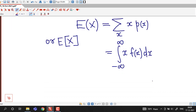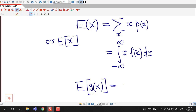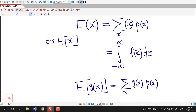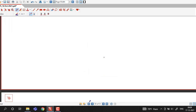We have also seen that if instead of x we have a function of x, the expected value of a function g(x) of random variable x is given by sigma g(x) times the probability mass function of x, summed over all possible values of x. And for a continuous random variable, x is replaced by g(x) in the integral.